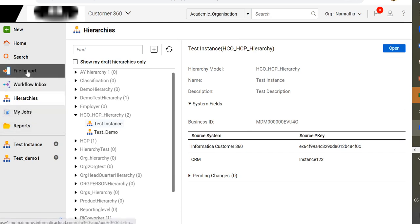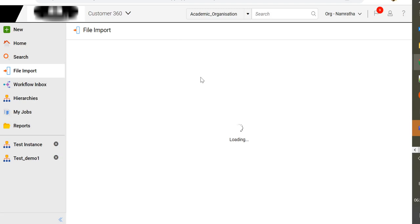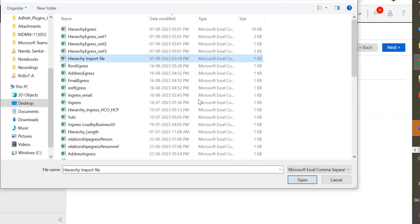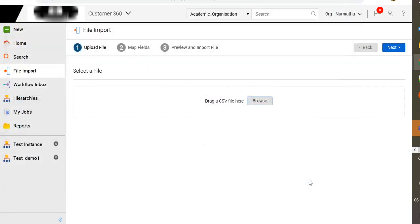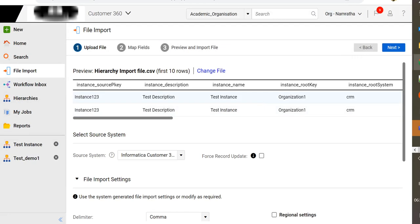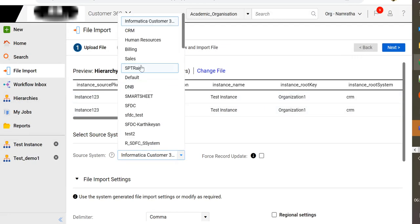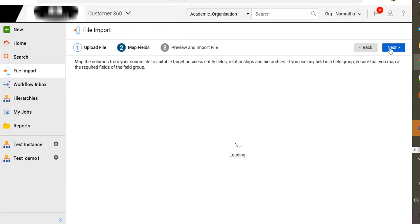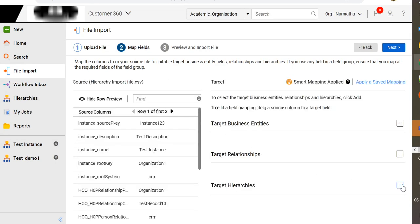Let's go to file import and quickly import hierarchy records. Browse the CSV file. Select the file that you want to import and select the source system for which you want the hierarchy instance to be created. Click next and here map the fields to the hierarchy.